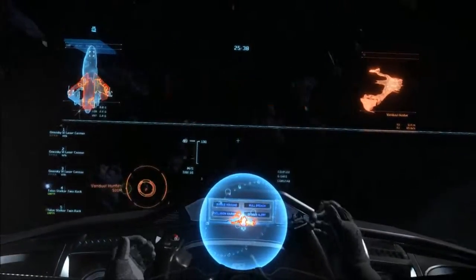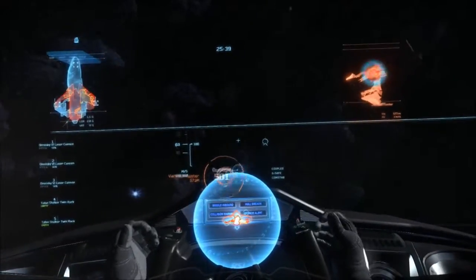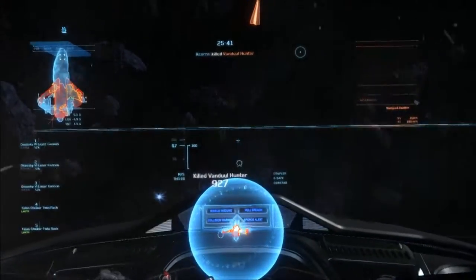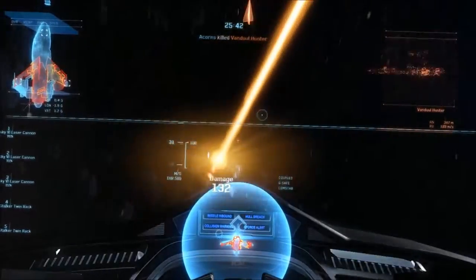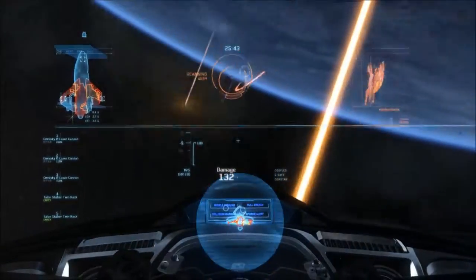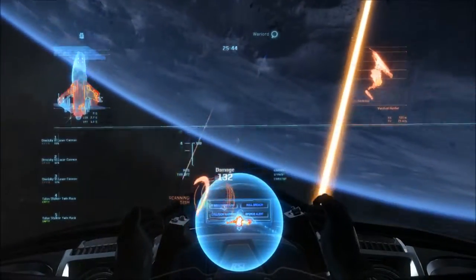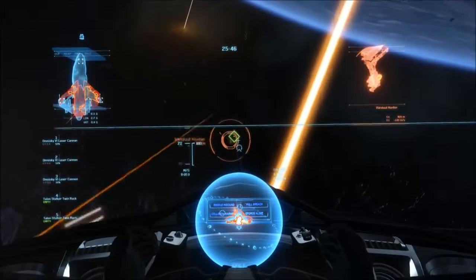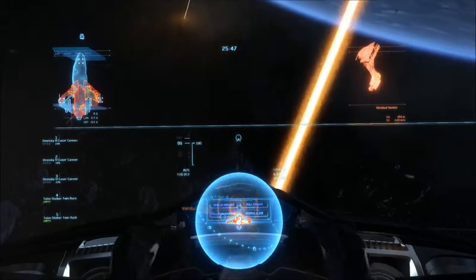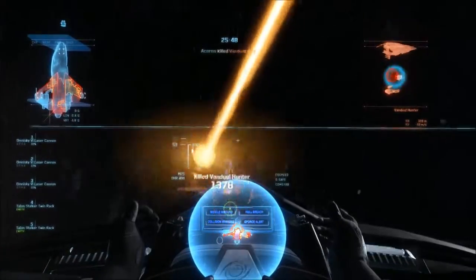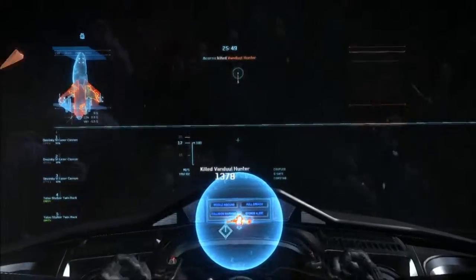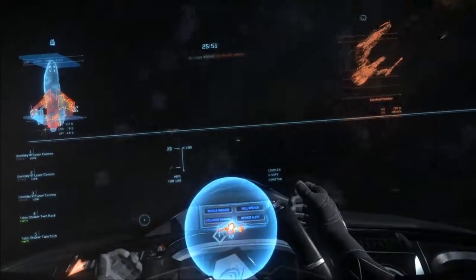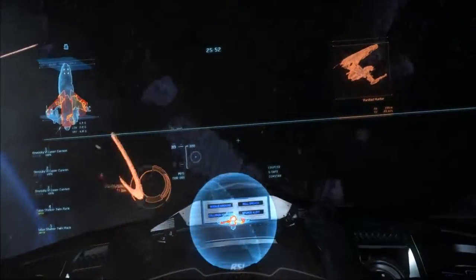Scan initiated. Proximity alert. Alert. Systems overheating. Hostile eliminated. Scan initiated. Refreshing shields. Hostile eliminated.